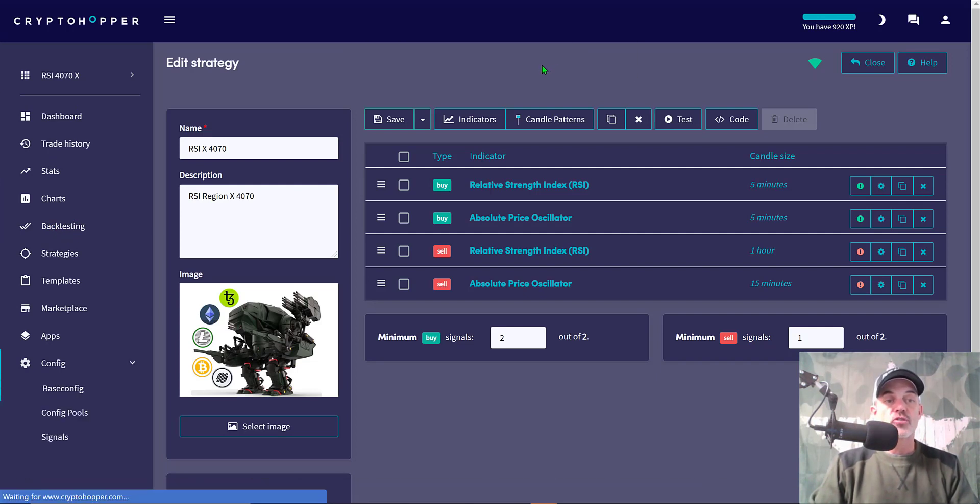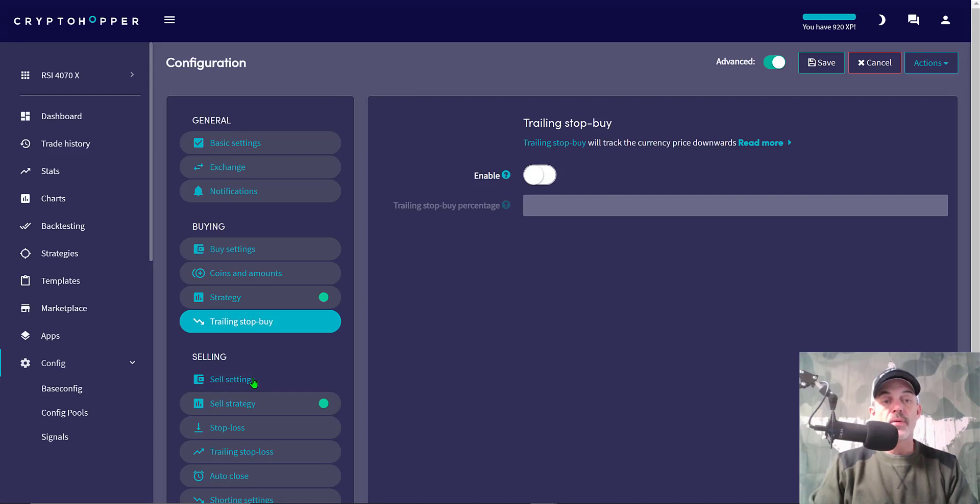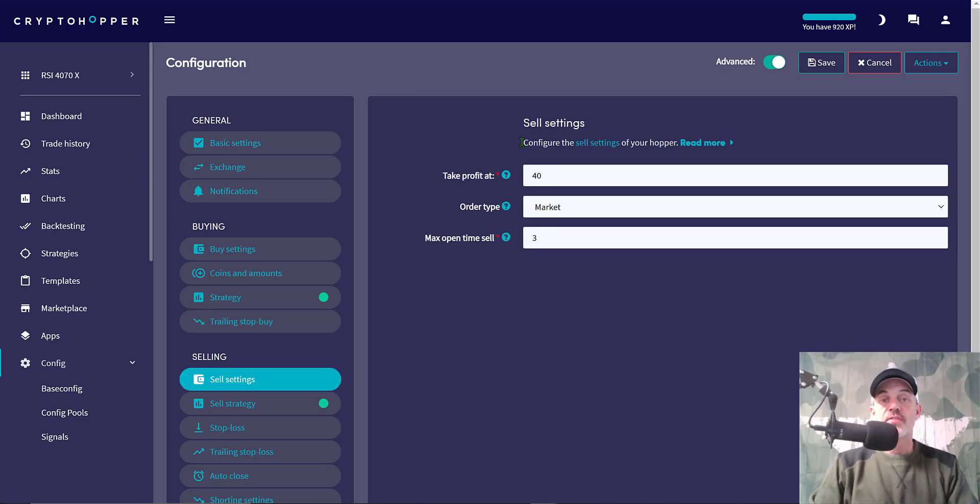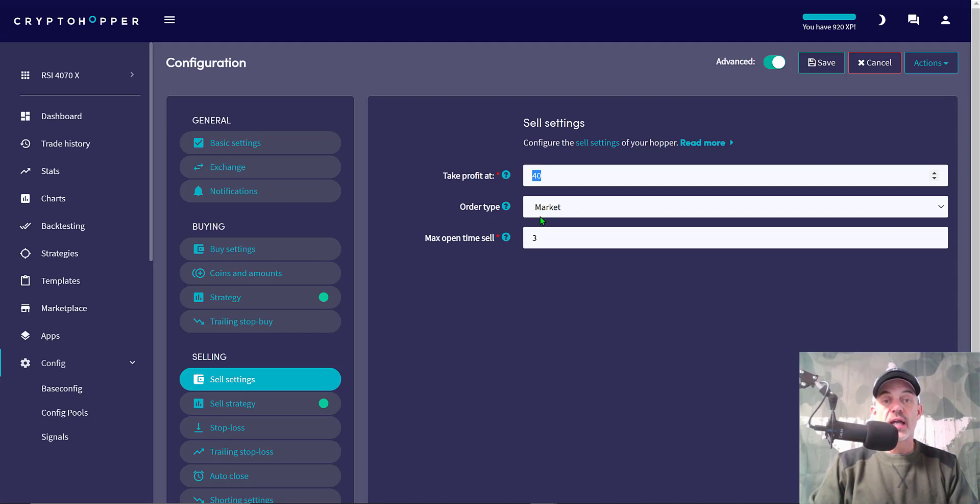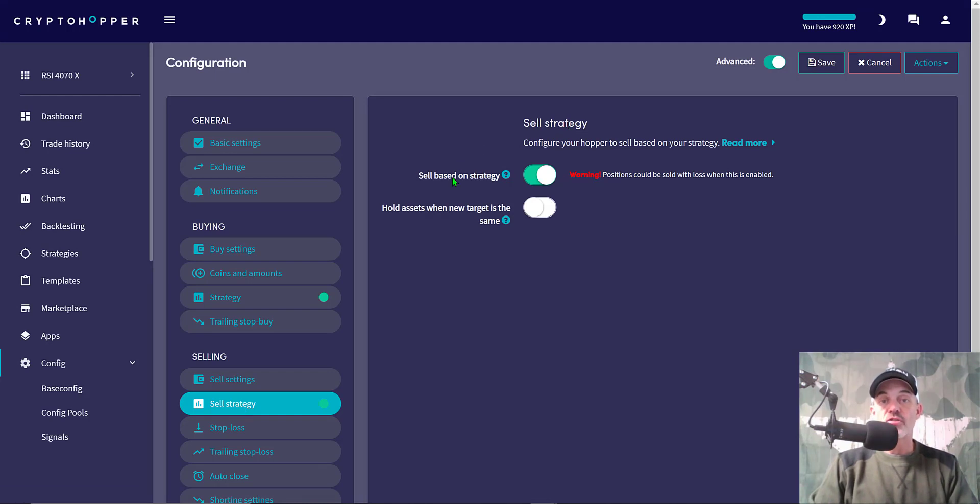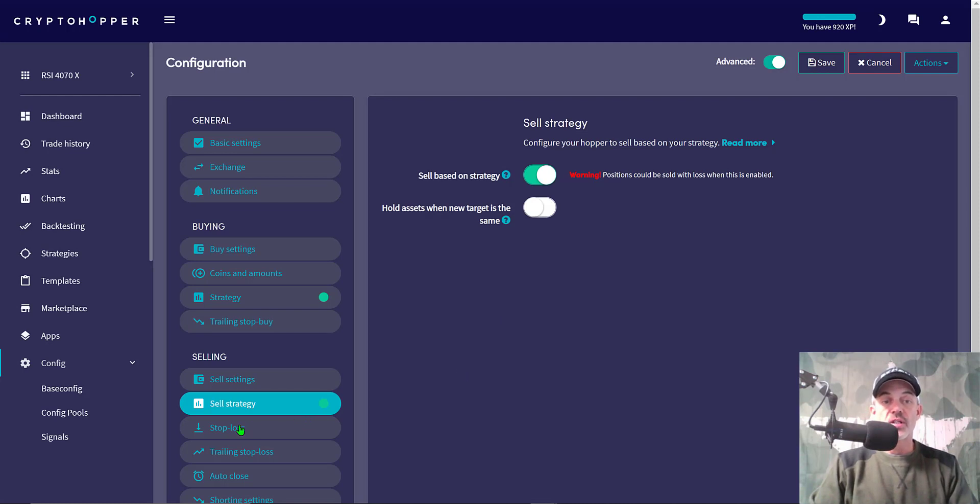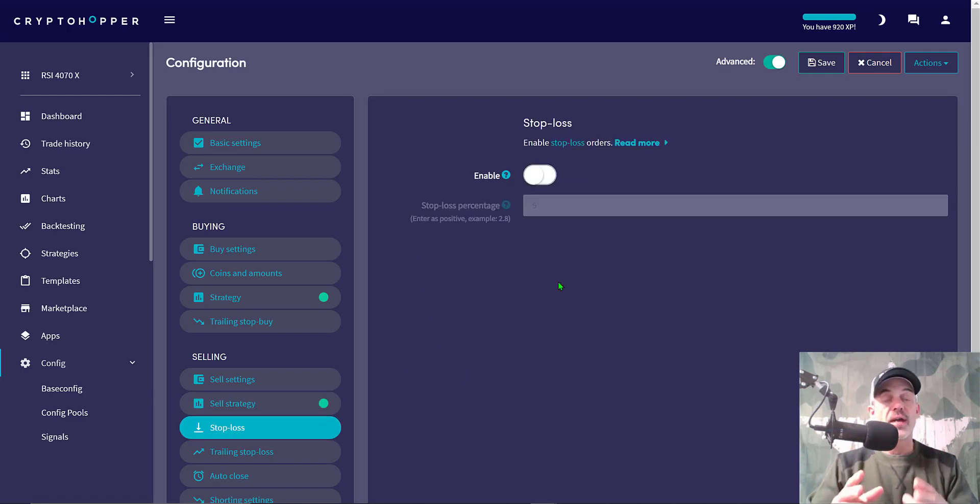Trailing stop buy is not enabled, as the price should already be trending up. Sell settings: I have take profit at 40%. Now you might think that is a ridiculous level, but you saw the bot took profit at 40% in the history. I have order type as market order and open time 3 minutes. Again, Binance you're going to sell instantly. I also have sell based on my strategy, which we went over when we looked at the strategy.